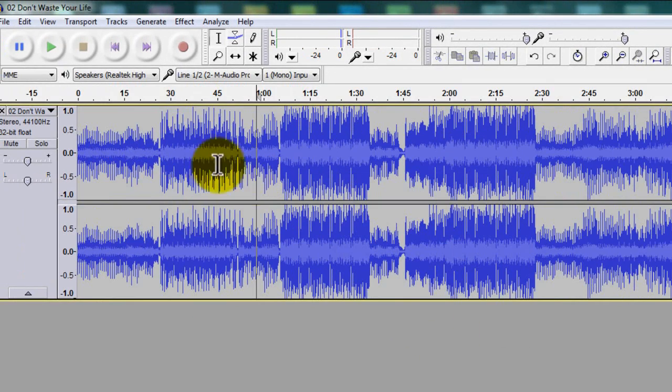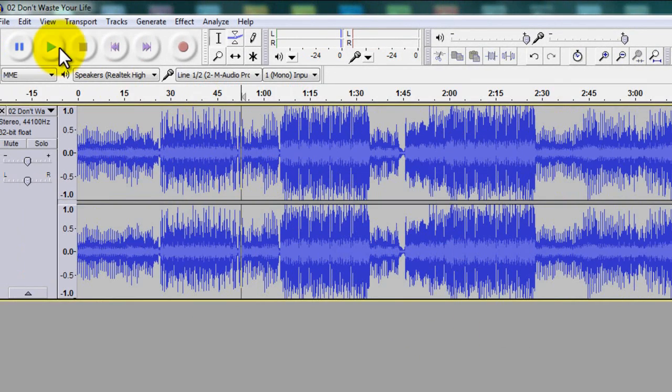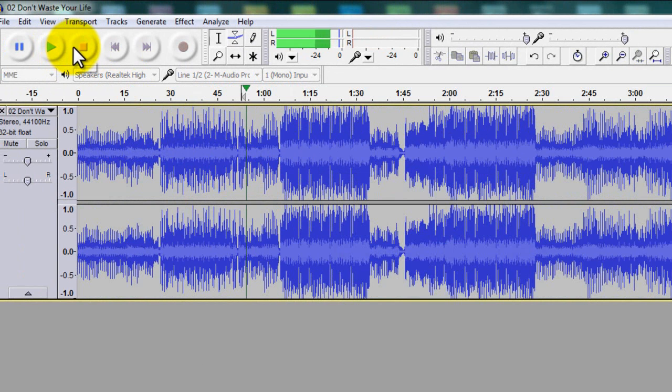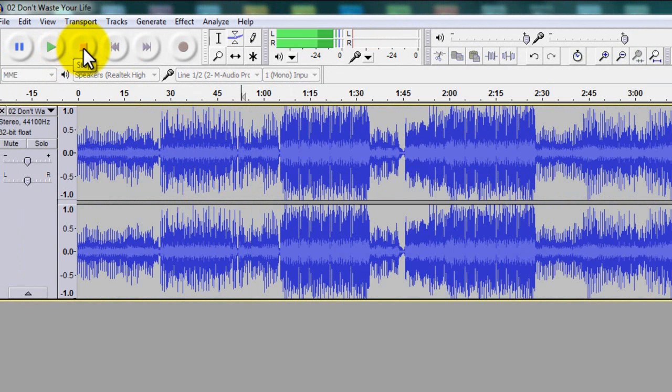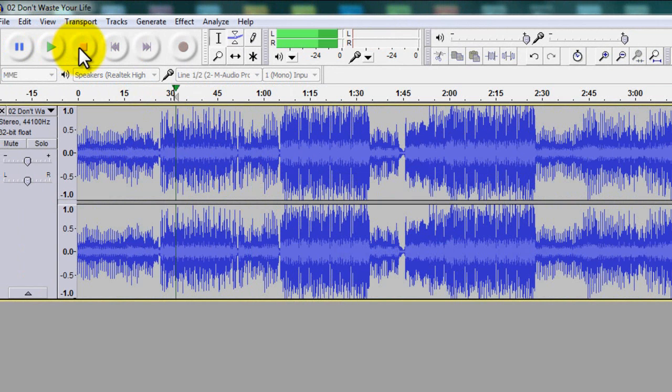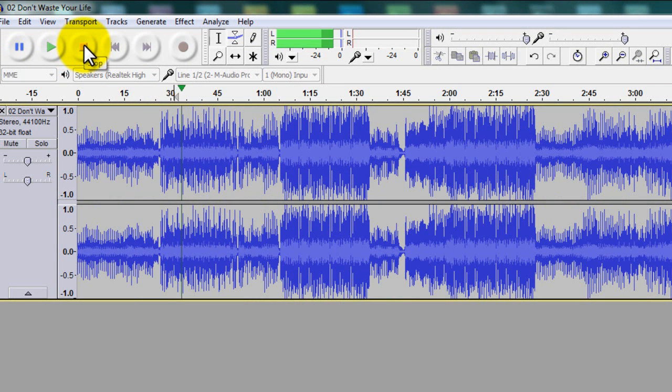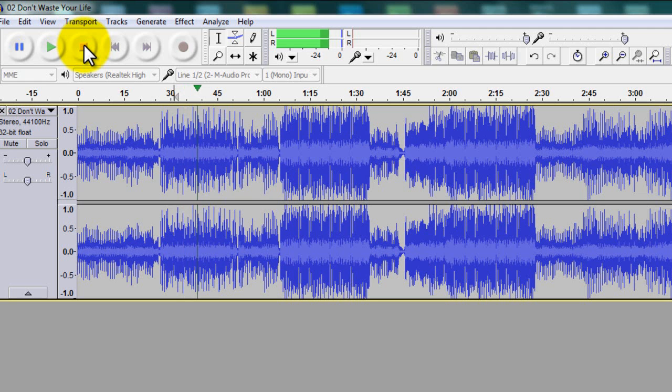And there you have it. As you can see, it's somewhat there. You can hear a word here and there, but for the most part, they're all gone.